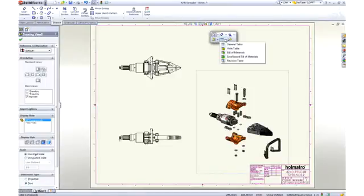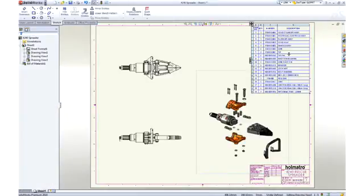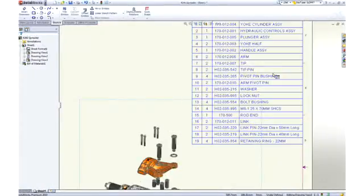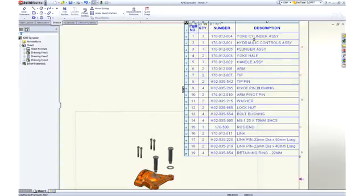No assembly drawing is complete without a bill of material. SOLIDWORKS itemizes the parts, extracts information like description, and adds the appropriate quantities.